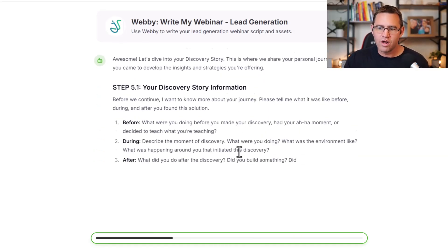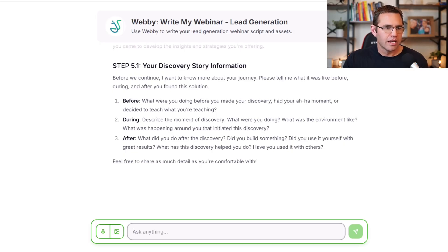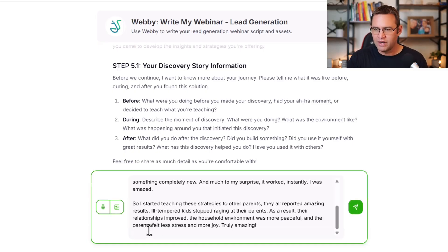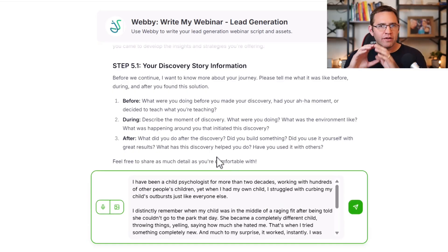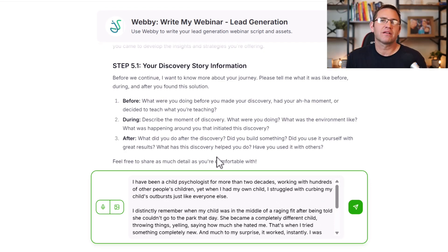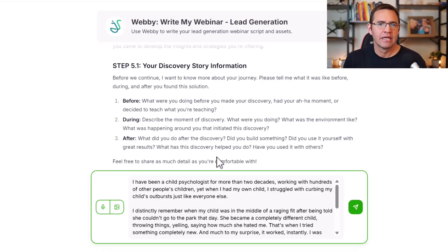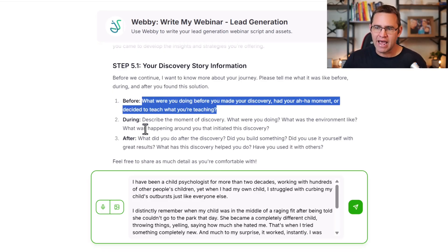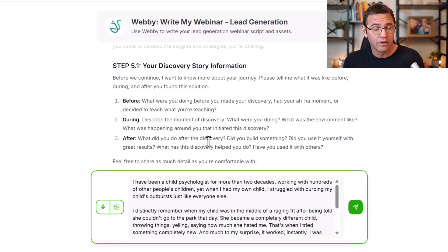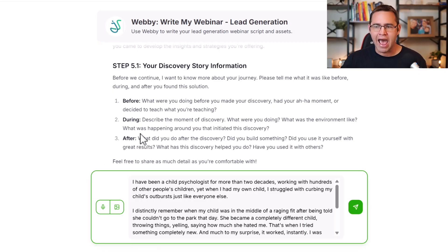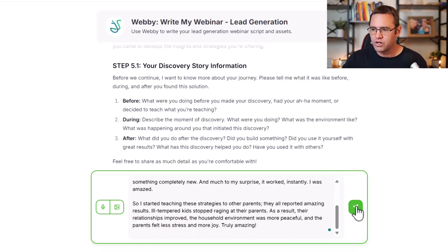It's going to want to know a little about you. This is the discovery story segment. After we seed the discovery, we want to tell a quick three-to-five minute story that gives attendees context around how you discovered what you're sharing, and why they should listen to you. I use a before, during, and after framework: What were you doing before you made this discovery? Describe the moment of discovery. What did you do afterwards — use it with other people, create a software, write a book?